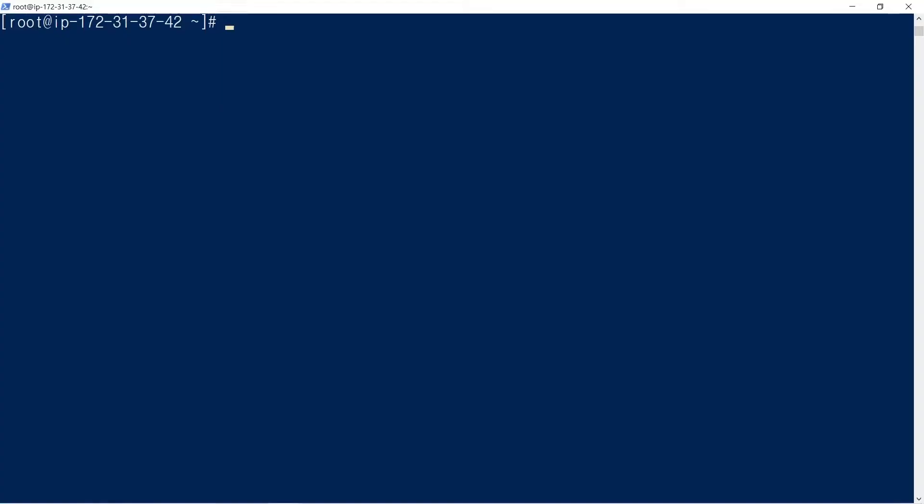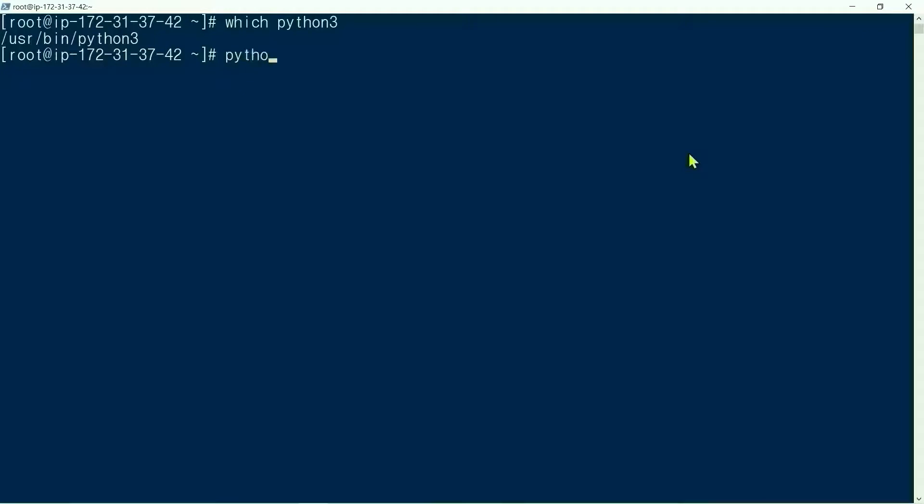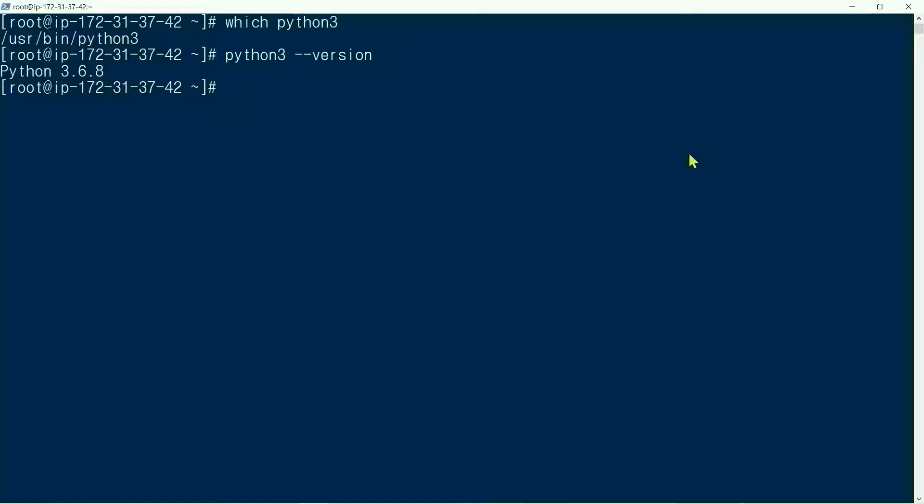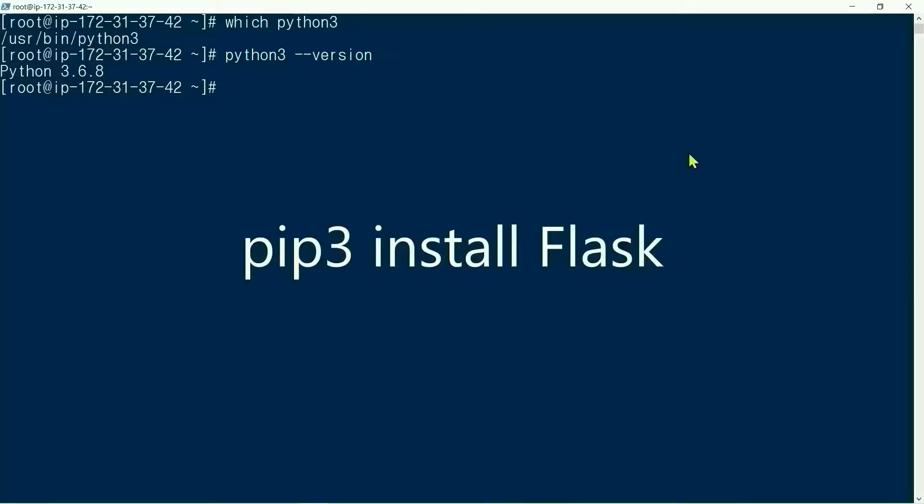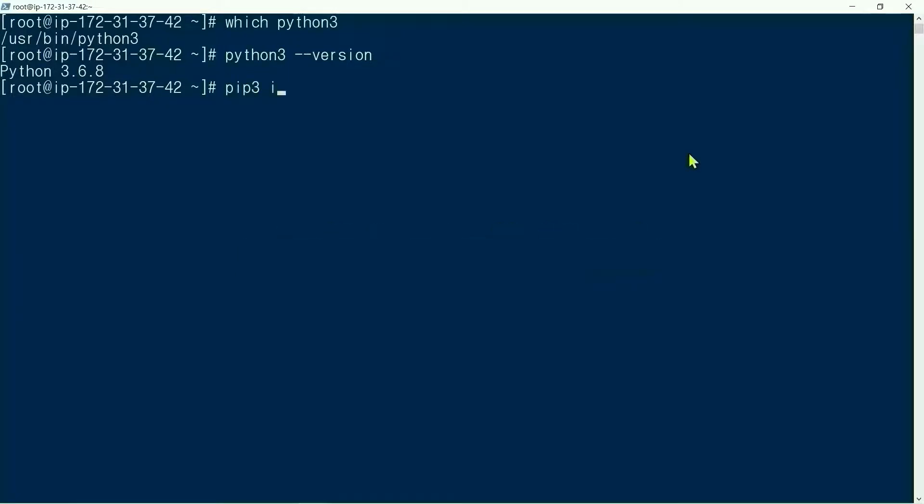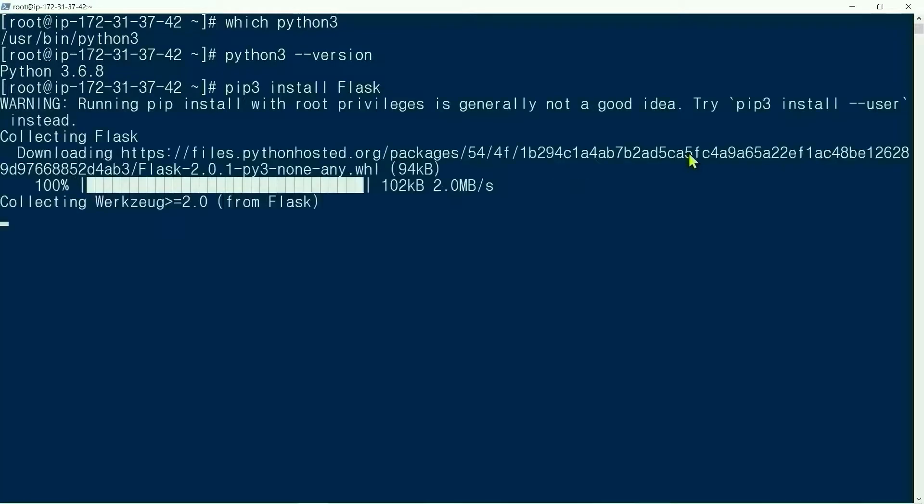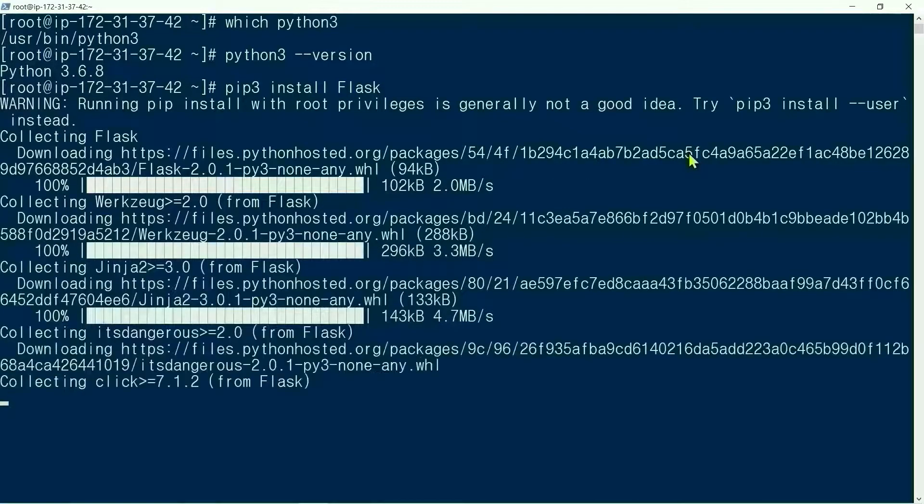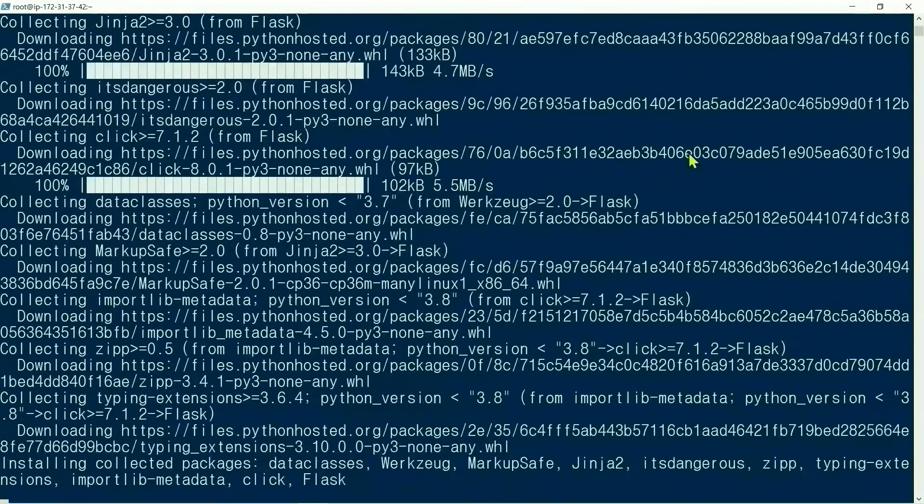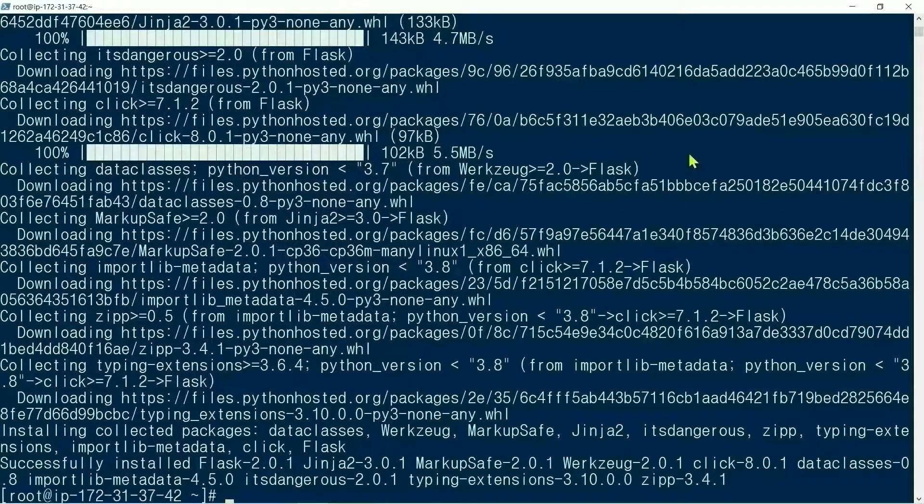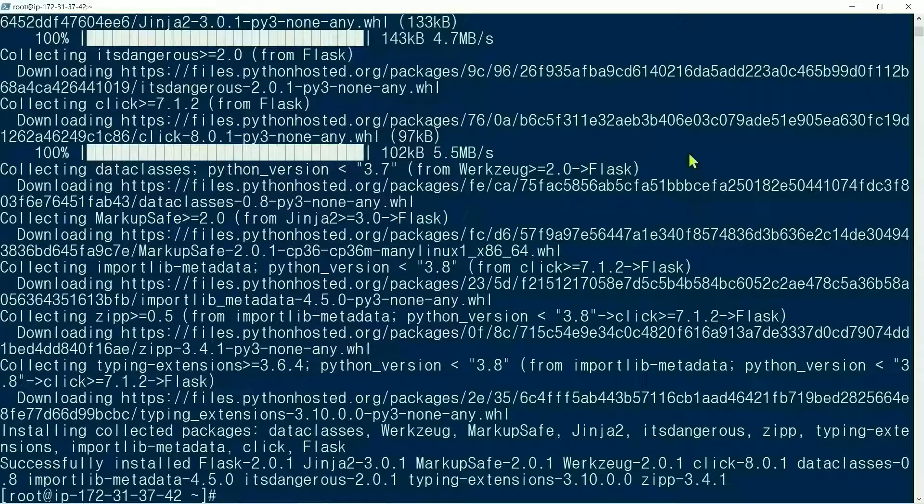We are going to install Python Flask. pip3 install flask. Okay, it's installed.